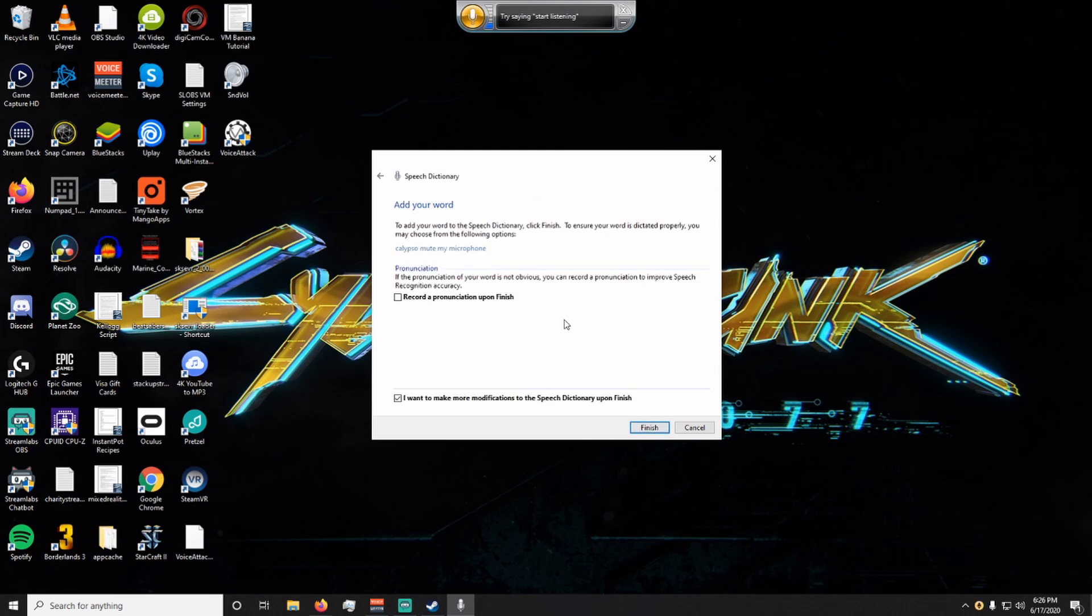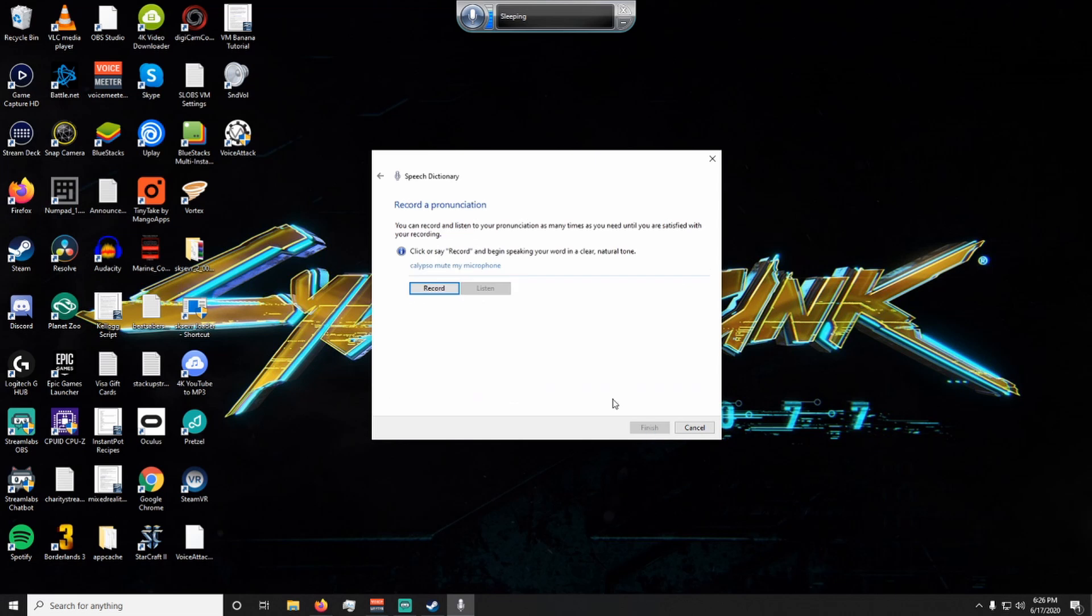Then you get the option to be able to record the way you would typically say this command and there's a check box here if you have a bunch of commands that you want to add at once so you'll just keep going through this command prompt in a loop. We're going to hit finish and then we're going to record again how you would typically say this phrase or command. Once you record it as many times as you need all you have to click is finish and then you should be good to go and voice attack should be able to better recognize the way that you say that certain command.